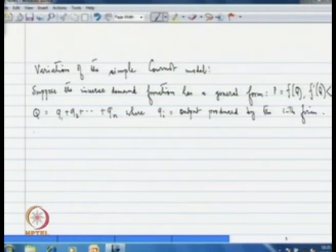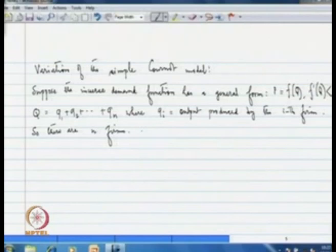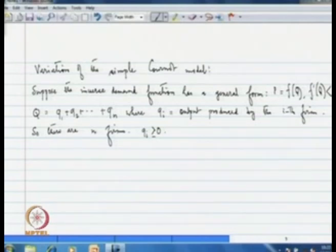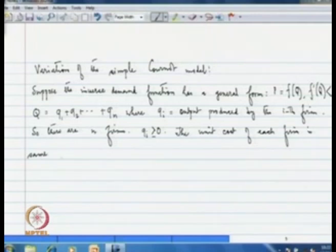This is a variation of the simple Cournot model. There are n firms in the market, and q_i ≥ 0. The unit cost of each firm is the same constant c ≥ 0.